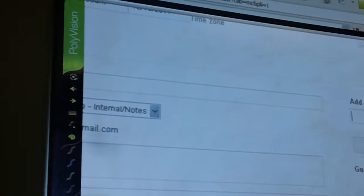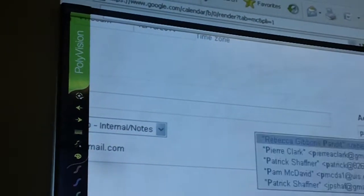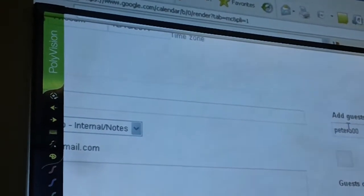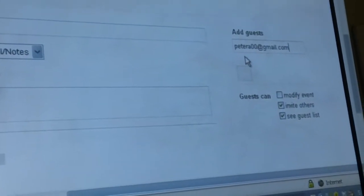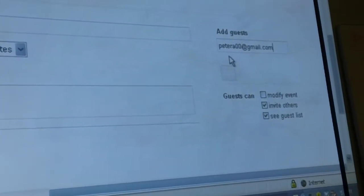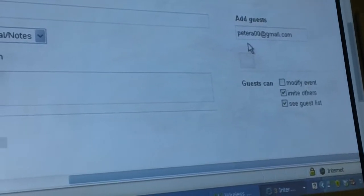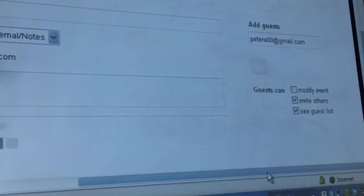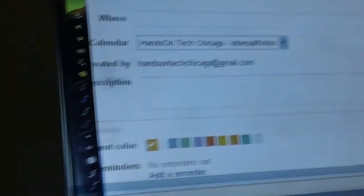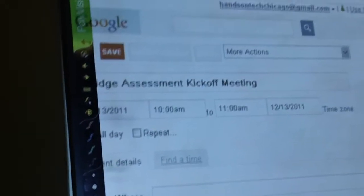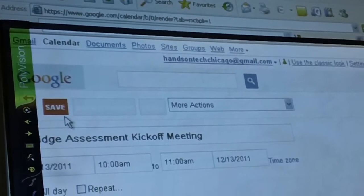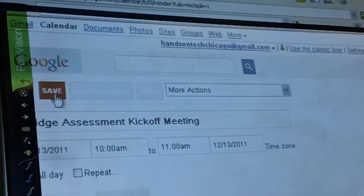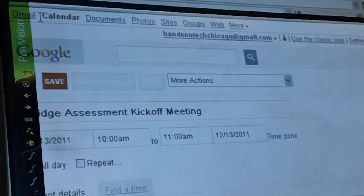If you click on Enter Addresses and click Add, it'll send it out to almost all the people that you want to shoot your calendar out to. When you actually want to finish it up, just go ahead and click Save, and it'll automatically save your calendar.